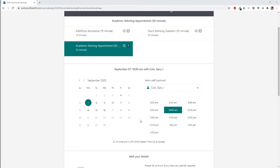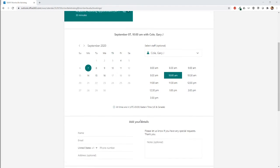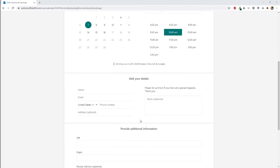Now that that's done, scroll down and add your details. Enter your name, email address, and phone number, as well as an optional address and notes.